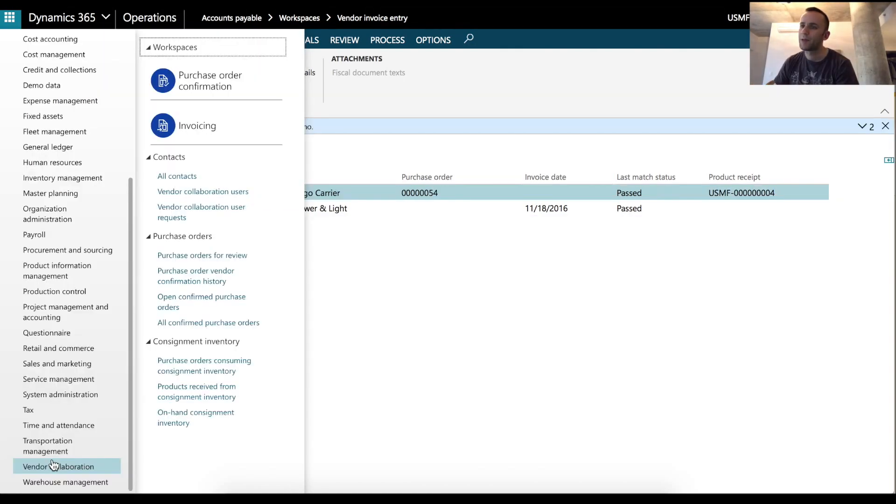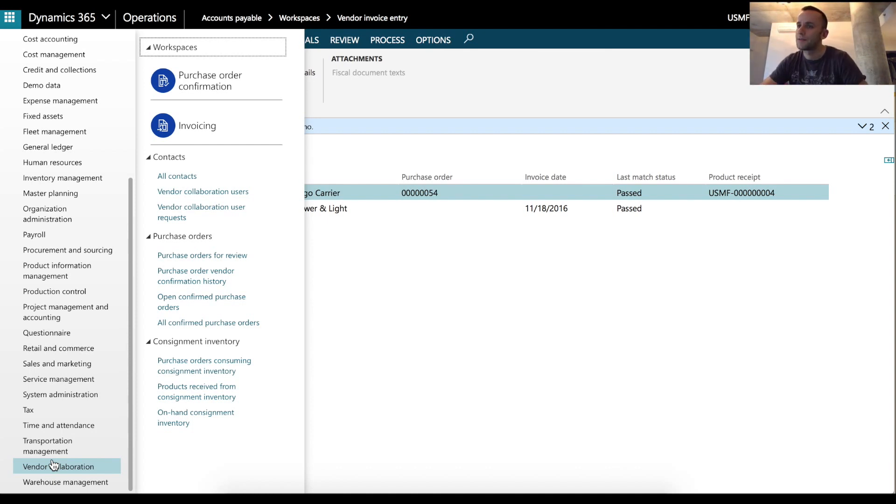And this will conclude our quick demo of vendor collaboration module in Dynamics 365. Thank you for watching and please subscribe to our channel.